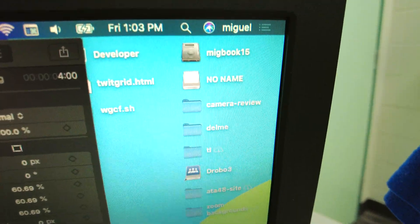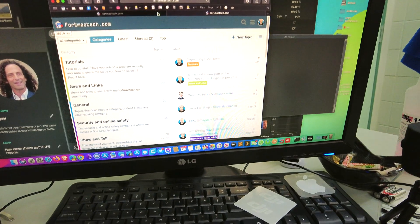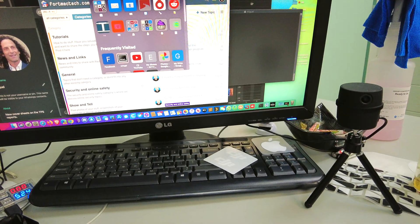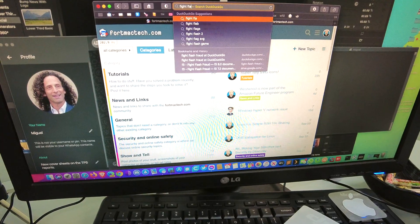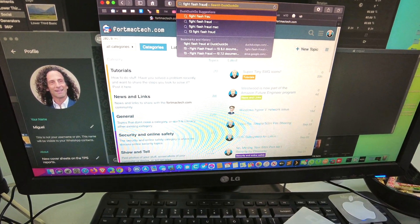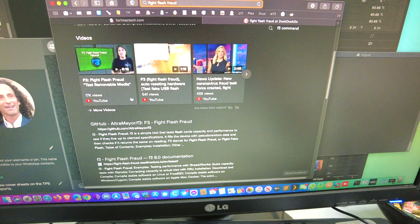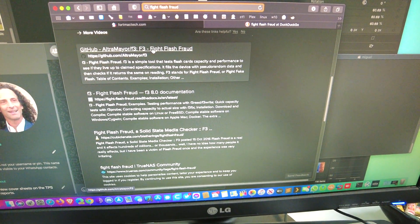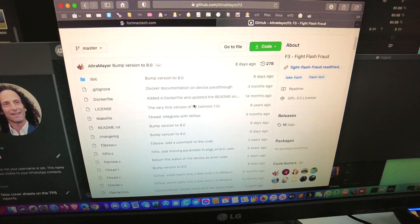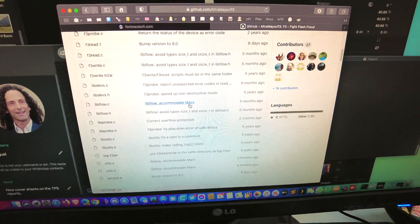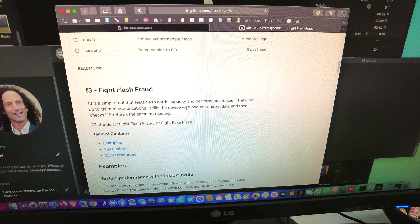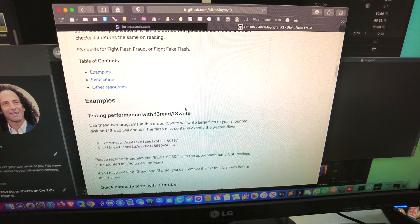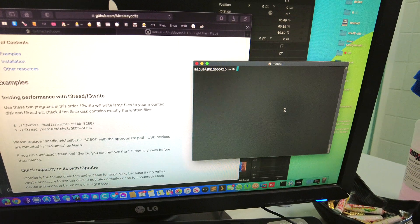So there you go, it's in the computer. What we're going to look for is something called F3, or Fight Flash Fraud. Oh there it is, so I'll go right to the GitHub. There it is. This is a program that will check your SD card, check the speed and everything else. It's really easy to install on the Mac with Homebrew.